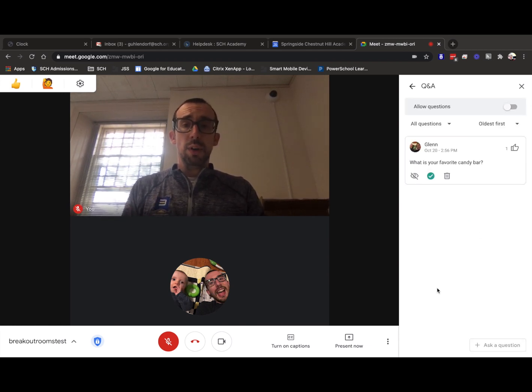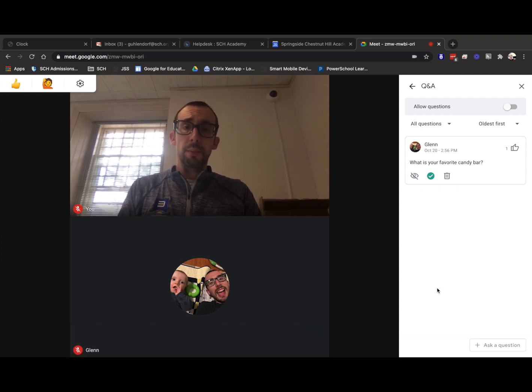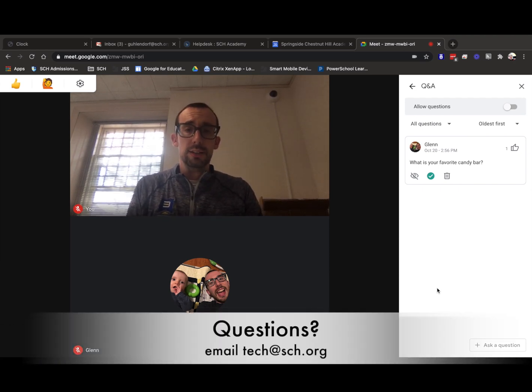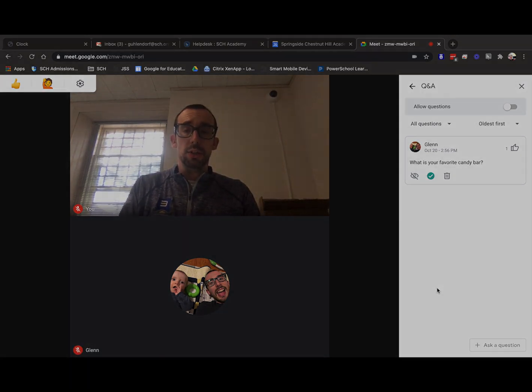And then if you have run into any issues or you need any help, by all means, send us an email over at tech at sch.org and we'll get you all taken care of.